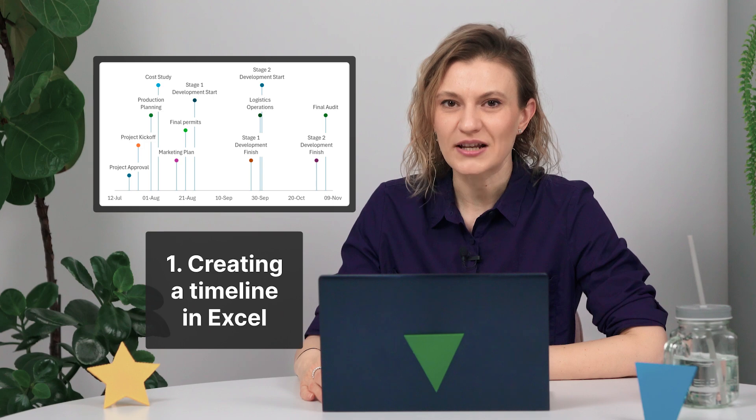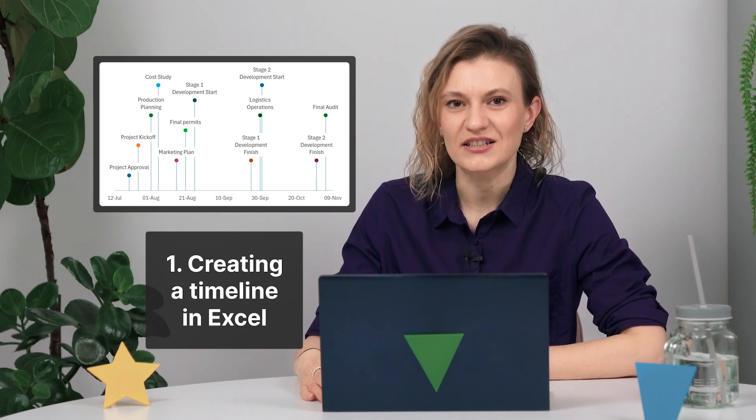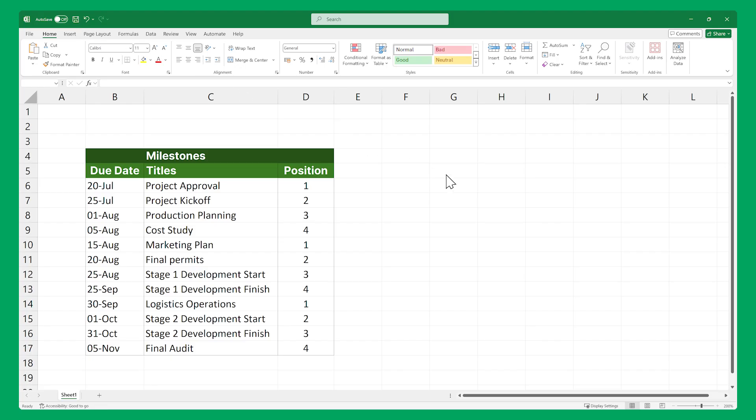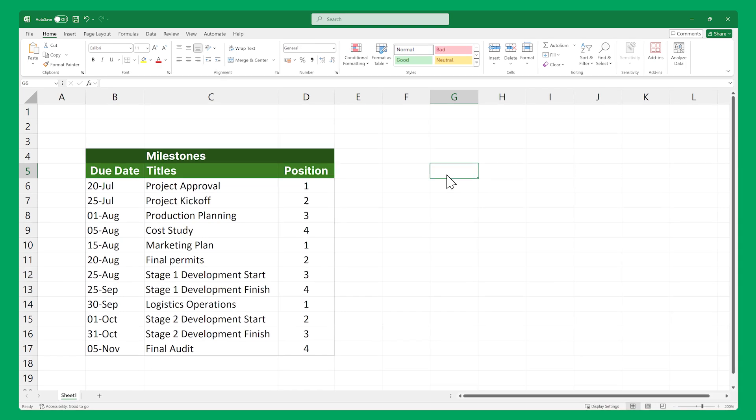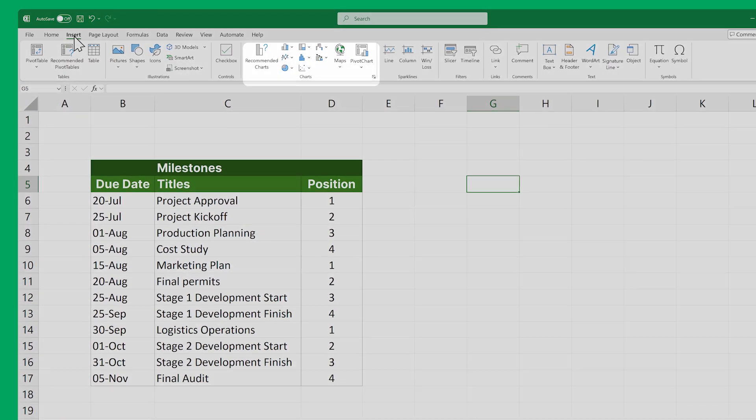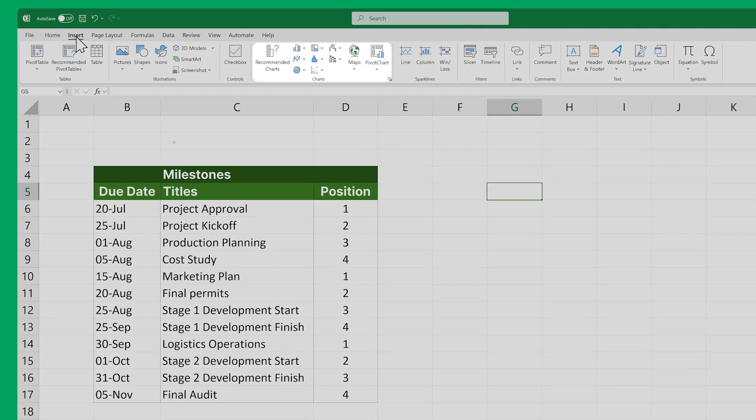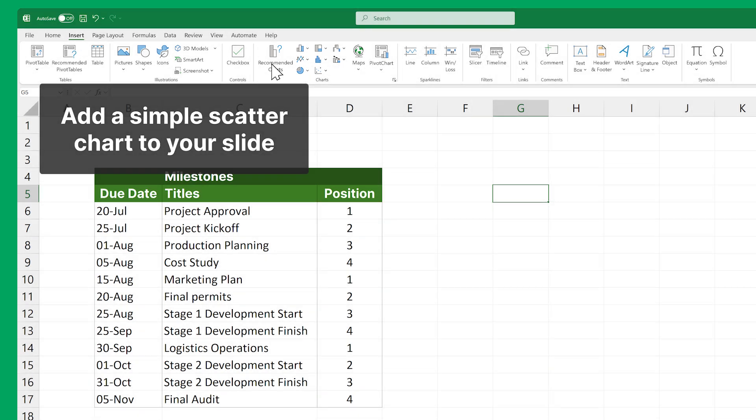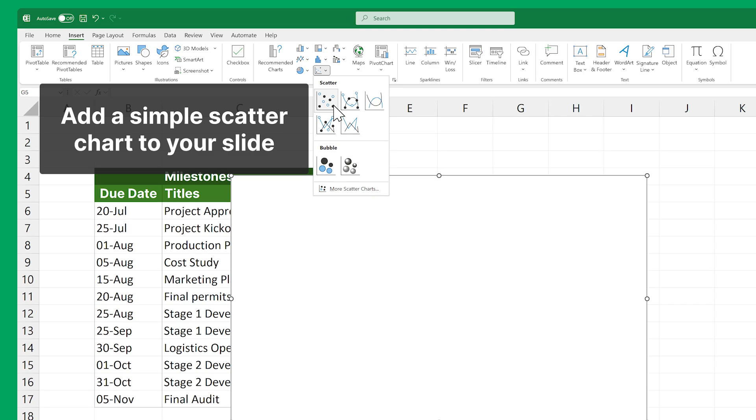Now let's make our first timeline directly in our Excel sheet. Click on any blank cell next to your data table, then go to the Insert tab, and in the Charts section, click on the Scattered or Bubble Chart icon, then select the Simple Scattered Chart.